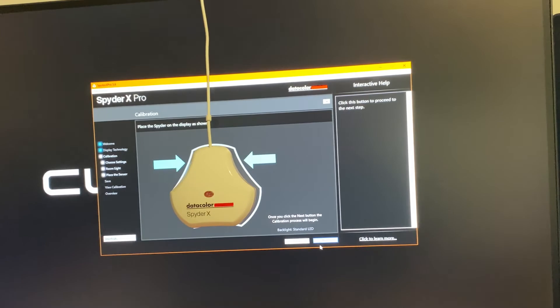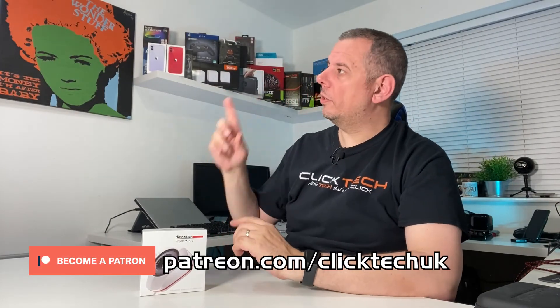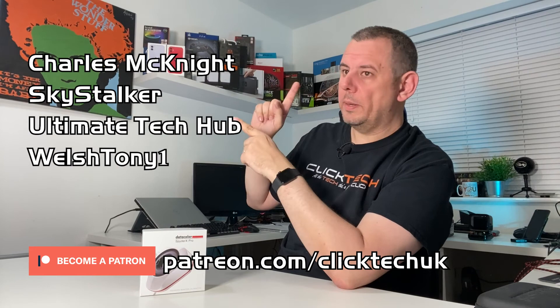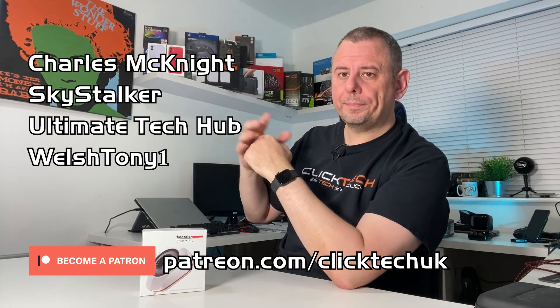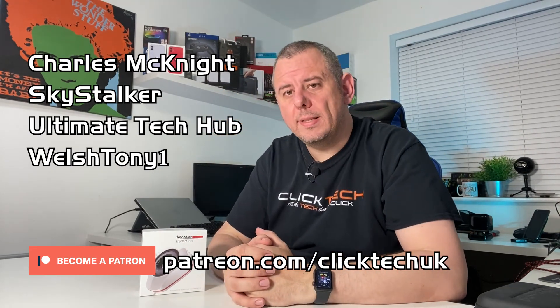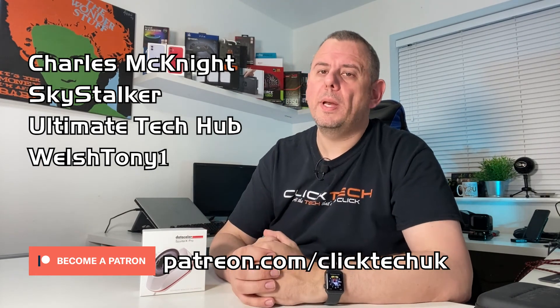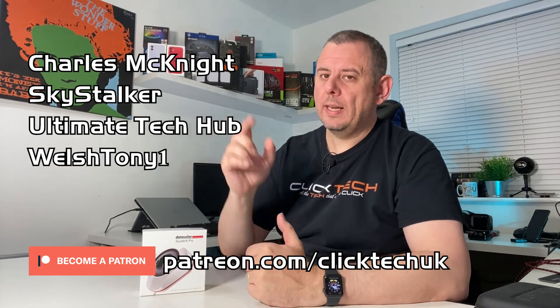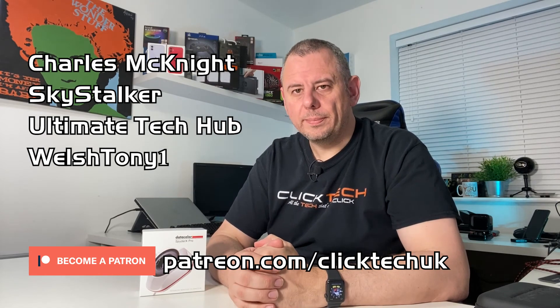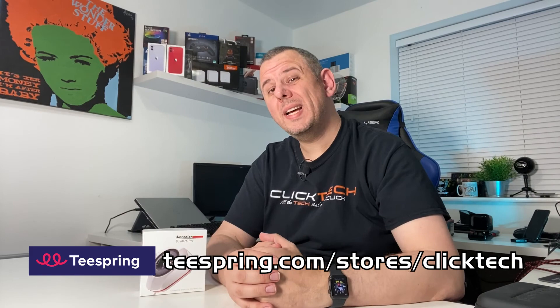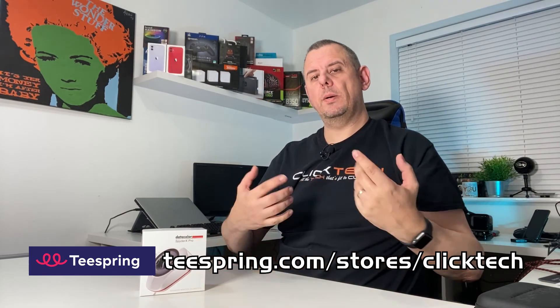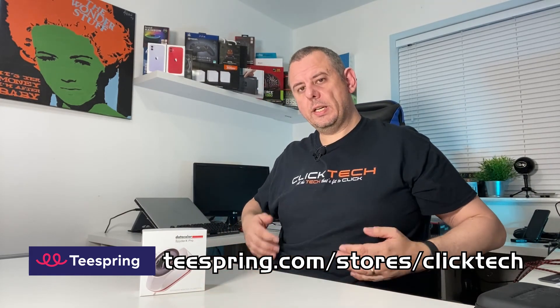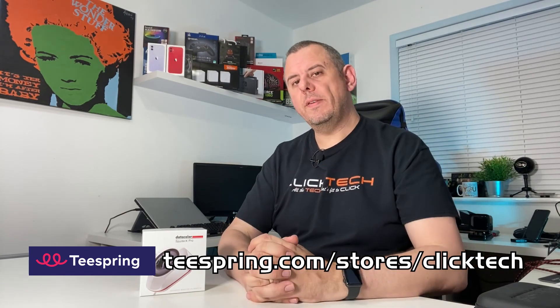I want to say a huge thank you to Datacolor for sending the Spyder X Pro in for review and I'll leave a link to it in the description below. Also want to say a huge thank you to my current patrons and I'll put their names on the screen right about here. I'll leave a link to my Patreon account in the description below so if you like you can pop along and join these lovely people in supporting the channel. Speaking of supporting the channel, why not pop along also to our Teespring store and pick up one of our fantastic t-shirts like the one I'm wearing in this very video.